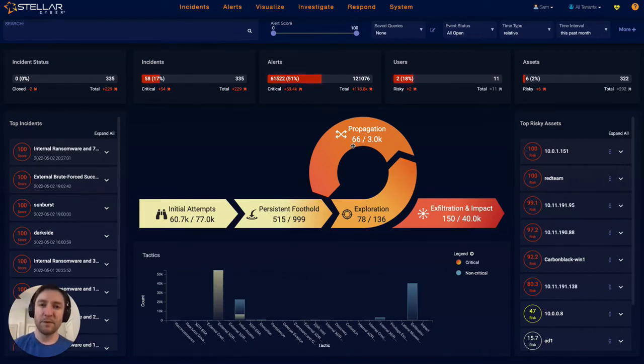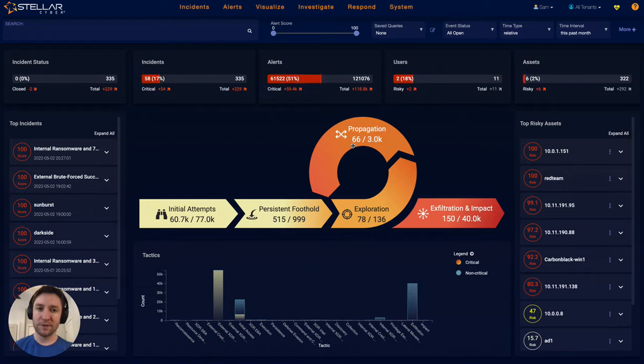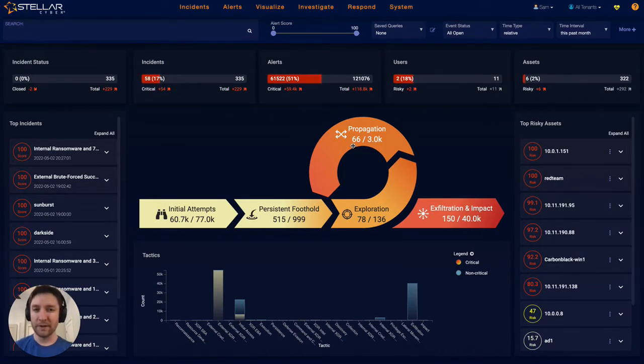StellarCyber's NDR capability is designed to be feature-packed to protect the entirety of anyone's network, simple to deploy, and easy to use.